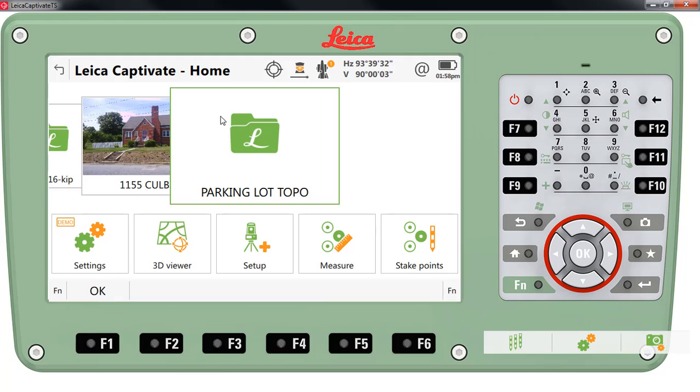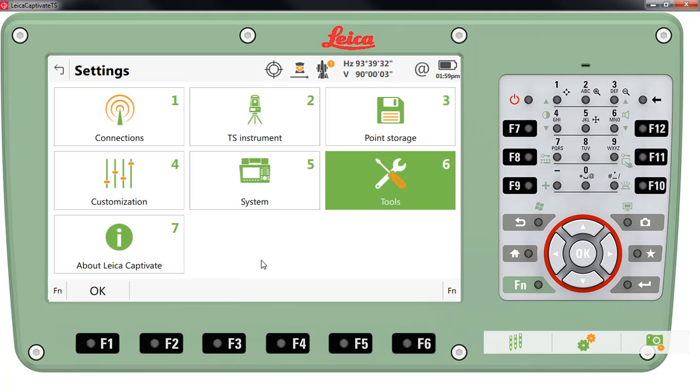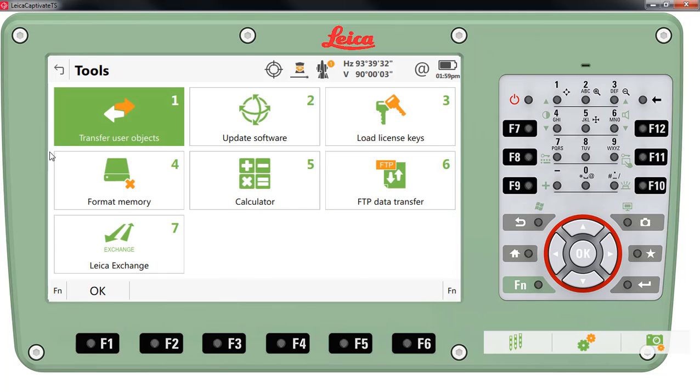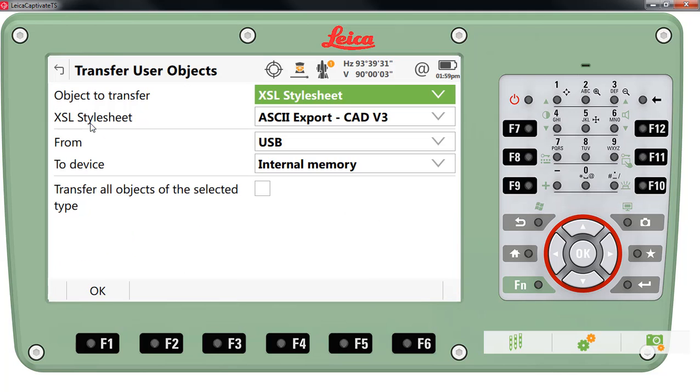So I'm going to import a style sheet into our Leica controller so that we can export the data into an ASCII text file. I'll go to settings, tools, transfer user objects and we're going to set the object to transfer to a style sheet. The style sheet we've created is called ASCII export CAD version 3.